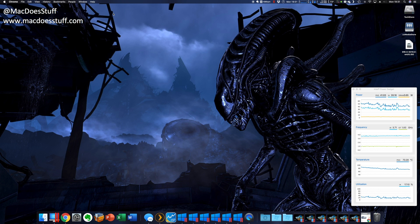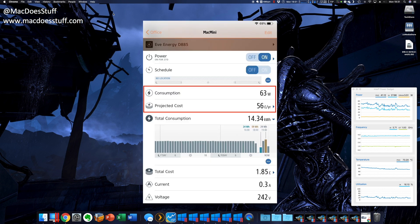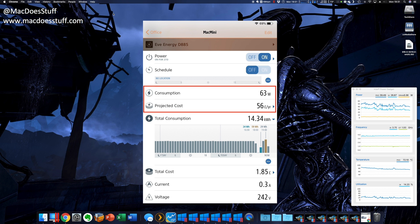Now if I look at the power consumption, which I'll pull up on the screen now, I've got it plugged into one of those EVE Bluetooth power plugs. I can see, for example,